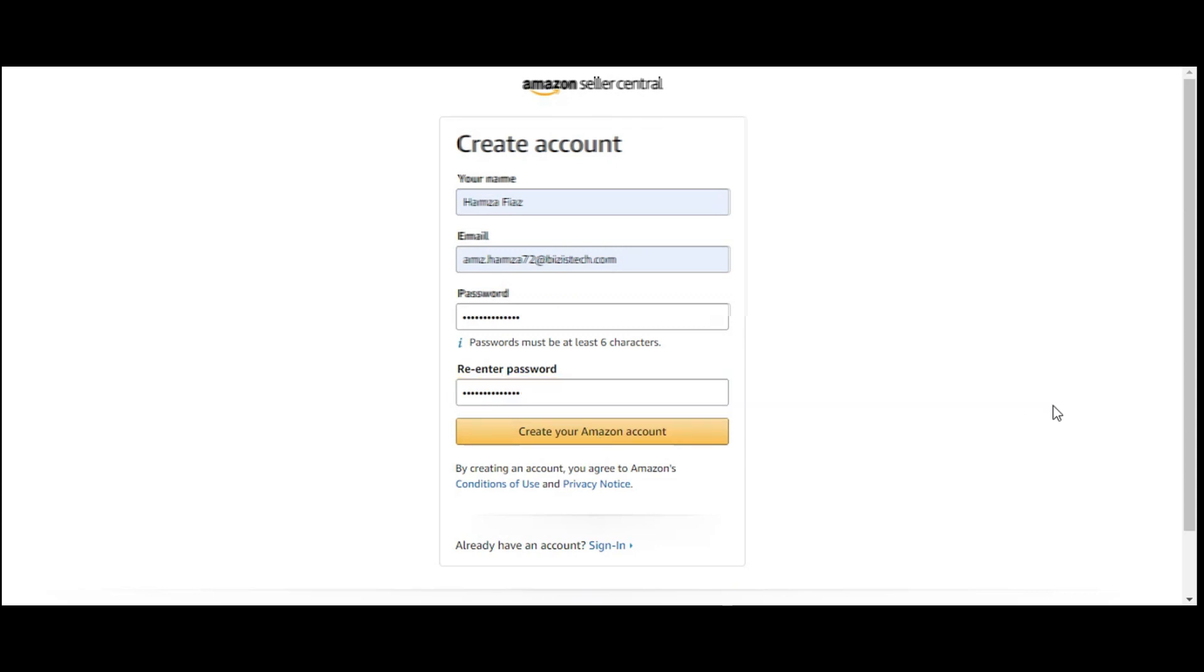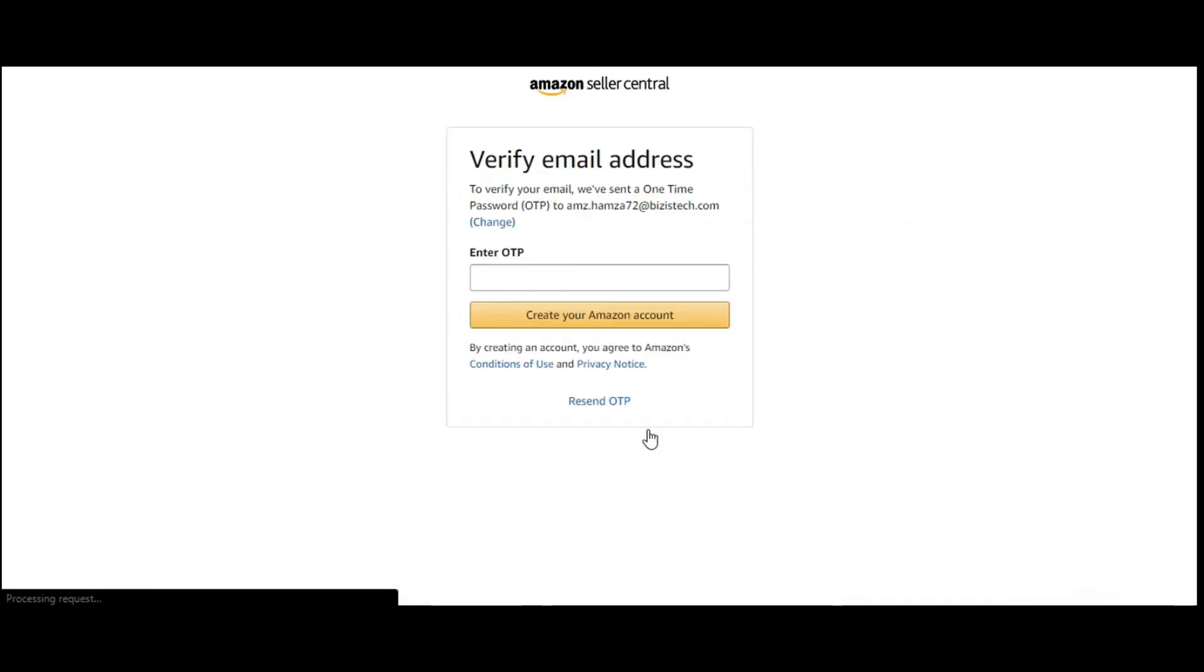I have to just simply click on create your Amazon account. After that.